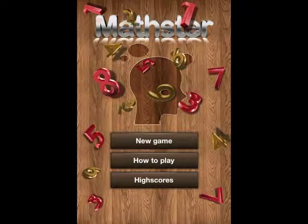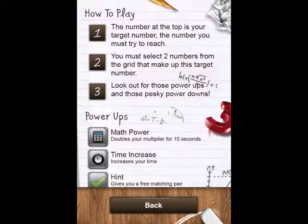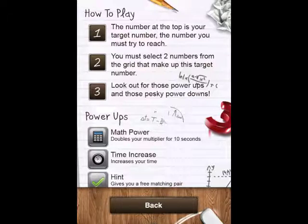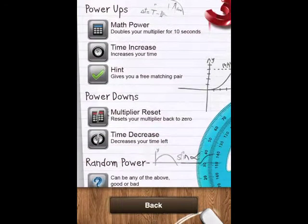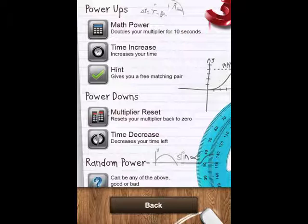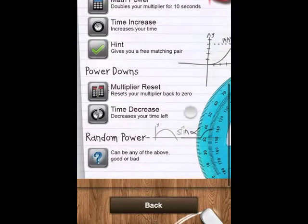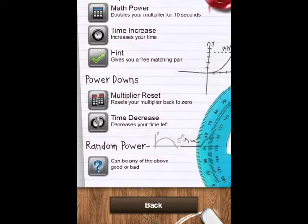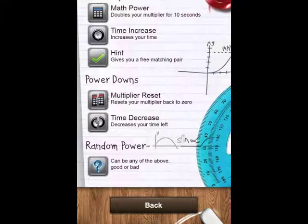Let's tap on how to play. Here we get a nice menu and it explains the game in three easy steps. Scrolling down to power-ups: we get math power, which doubles your multiplier for 10 seconds; time increase, which increases your time; and hint, which gives you a matching pair. Going down to power-downs: multiplier reset resets it back to zero; time decrease reduces your time; and there's also random power, which could be any of those five.